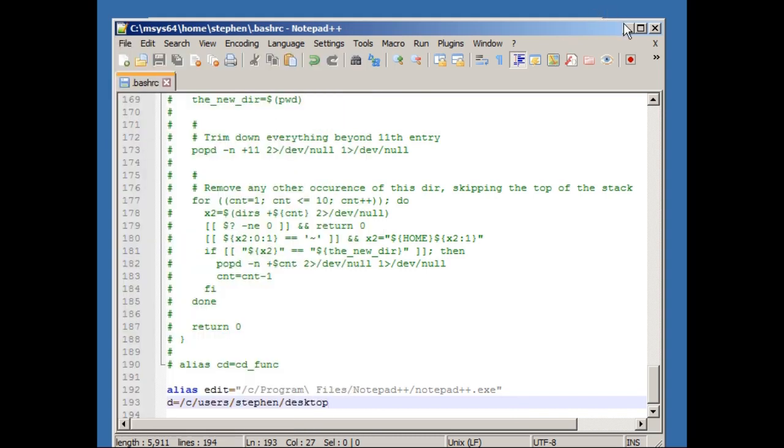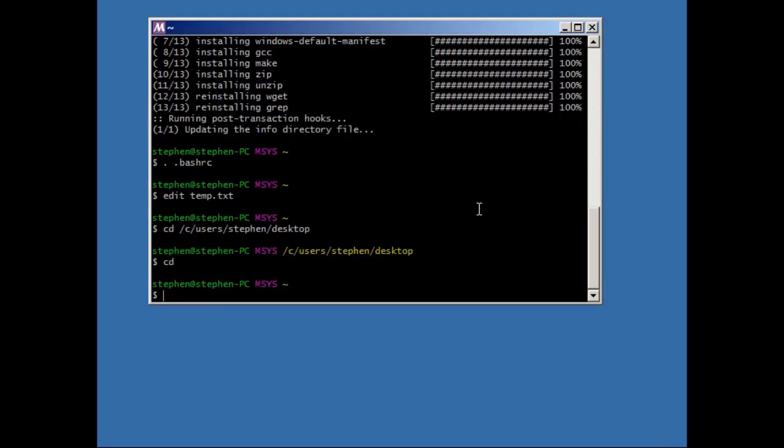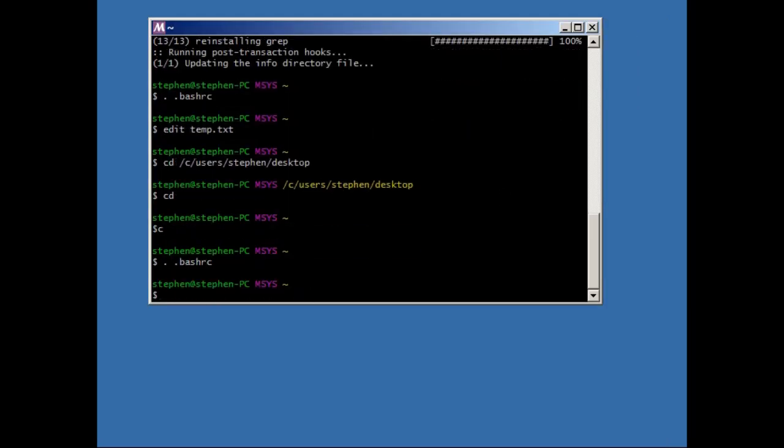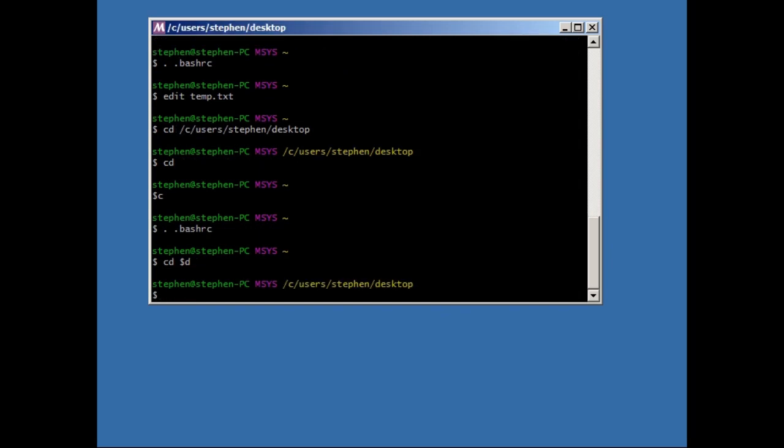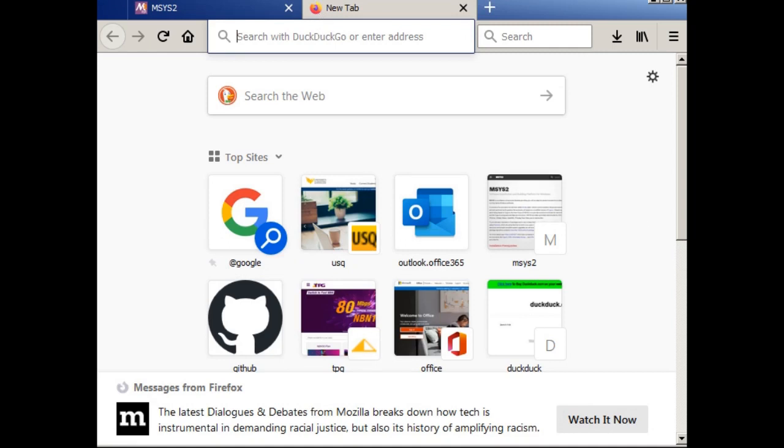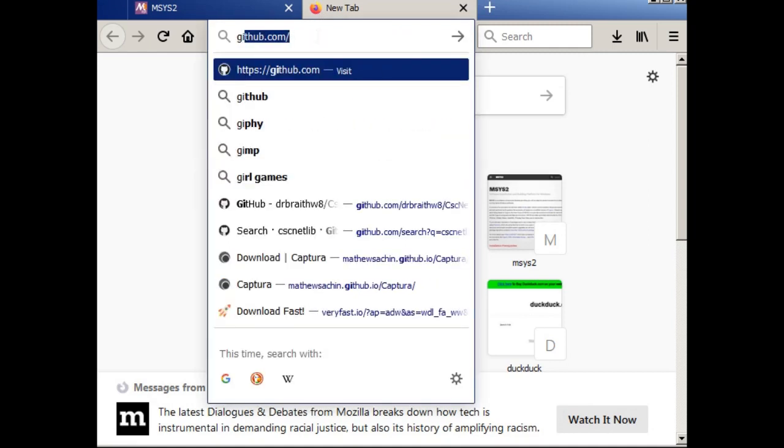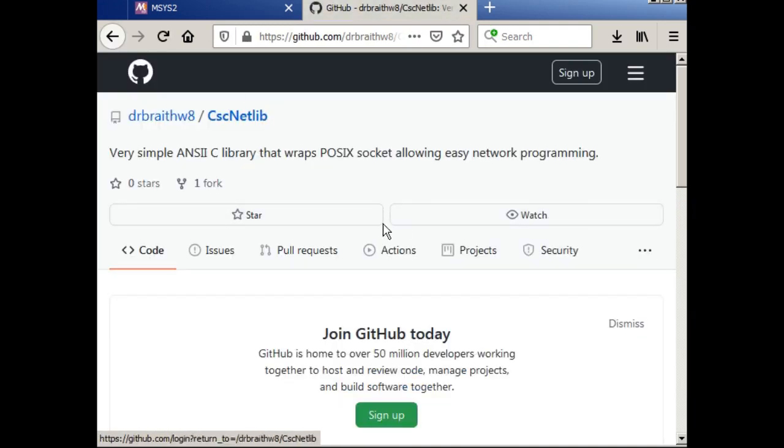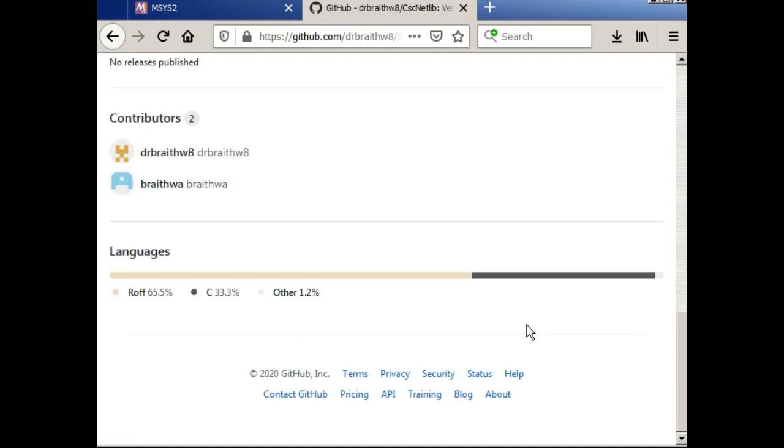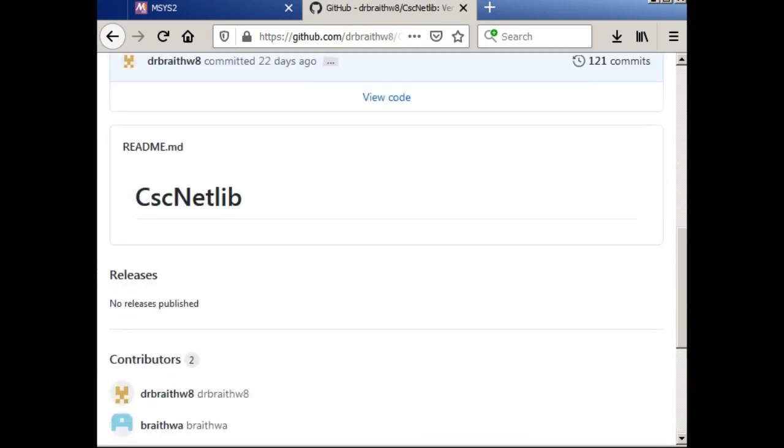All right. Okay, so now I have that. So if I change directory to $d, that should get me all the way back to my desktop. And now I want to demonstrate the use of them. So to demonstrate, I'm going to get my web browser again, and go to github.com. It's hub.com. So here's github.com, and you can see here that I've gone to CSC NetLib. And if I have a look here, I should be able to find.